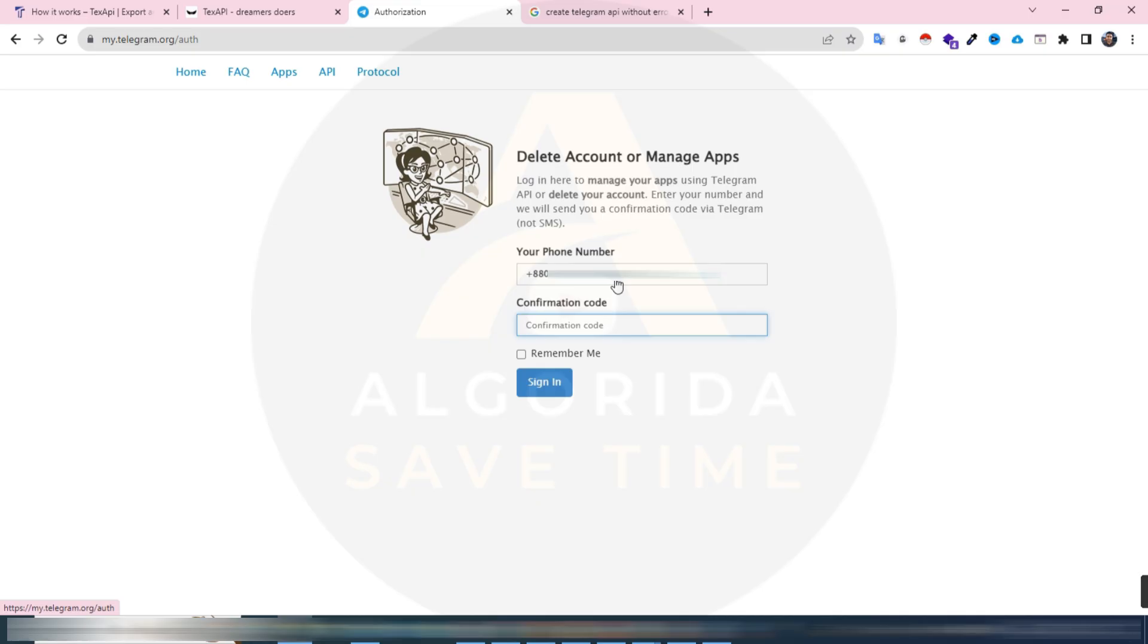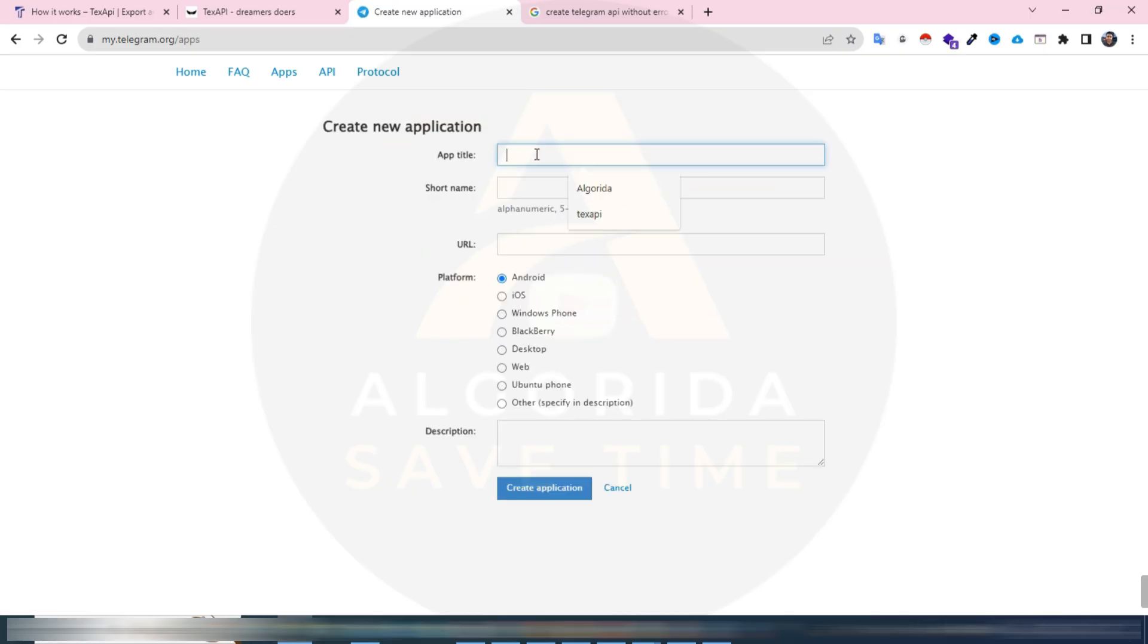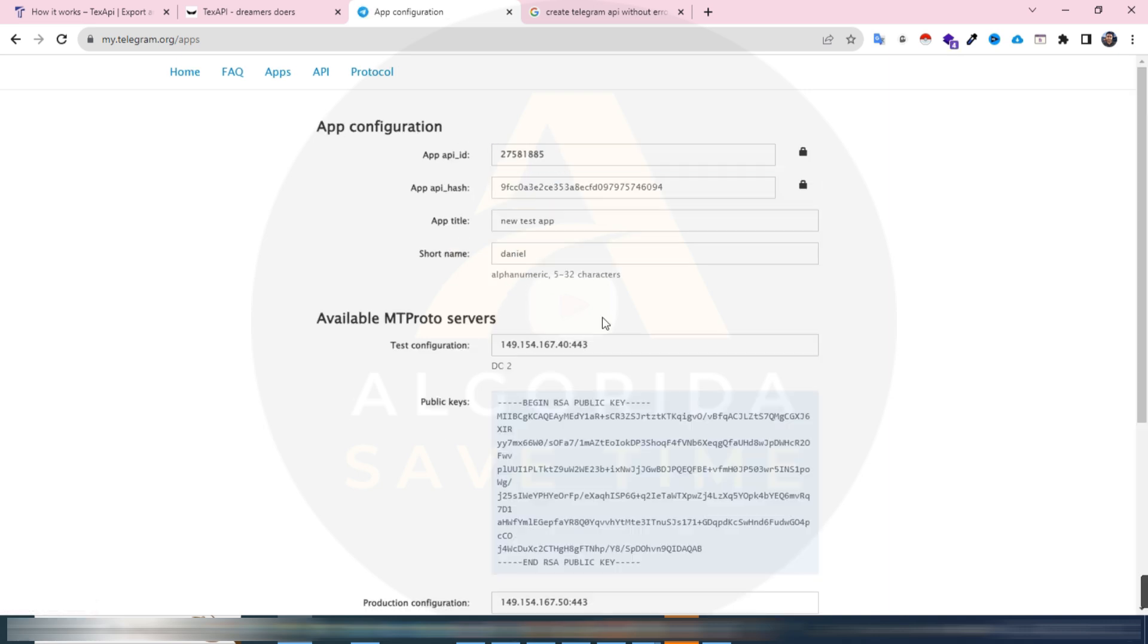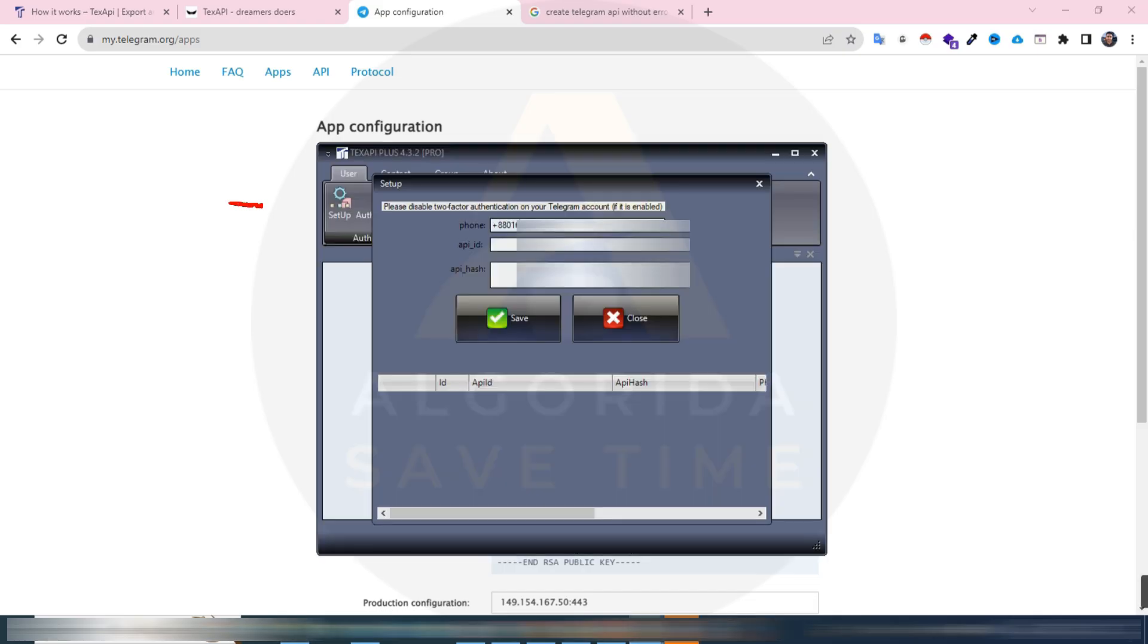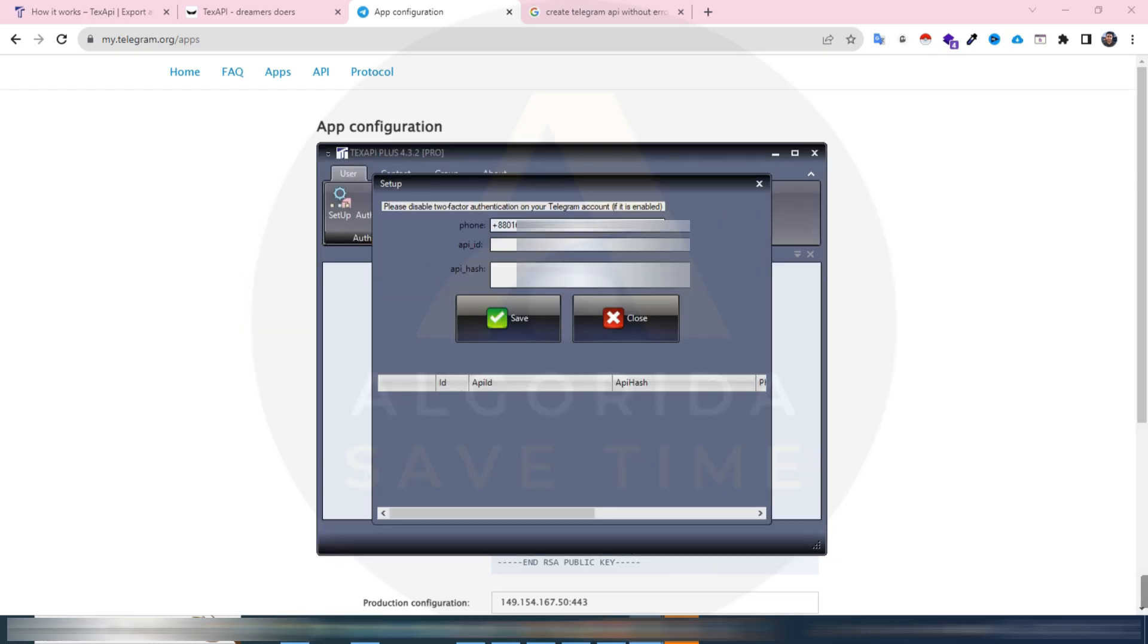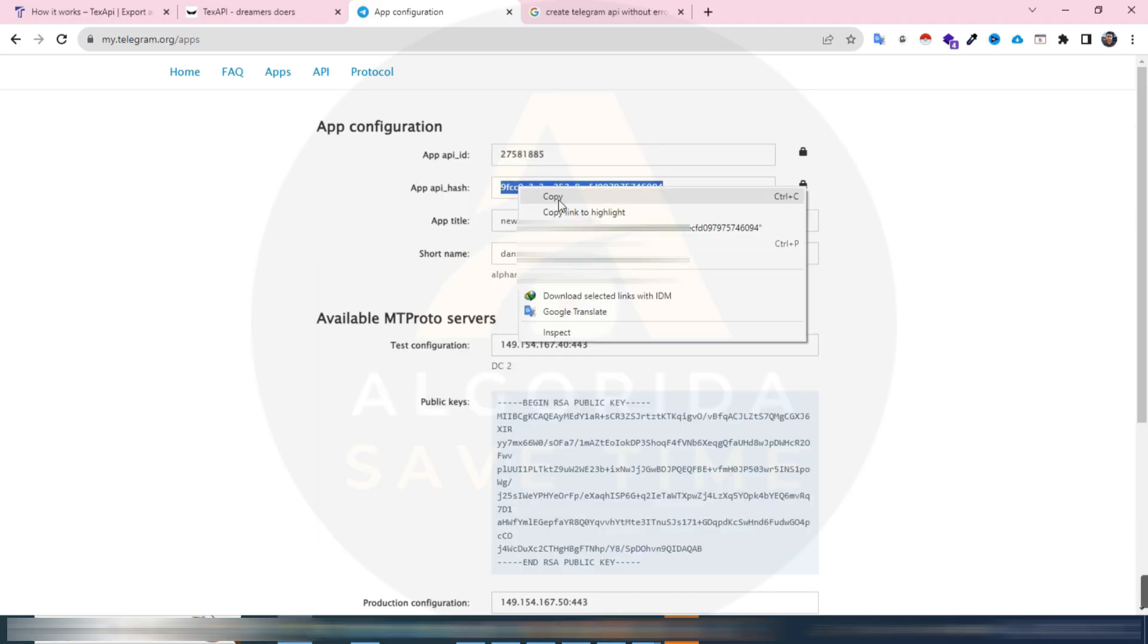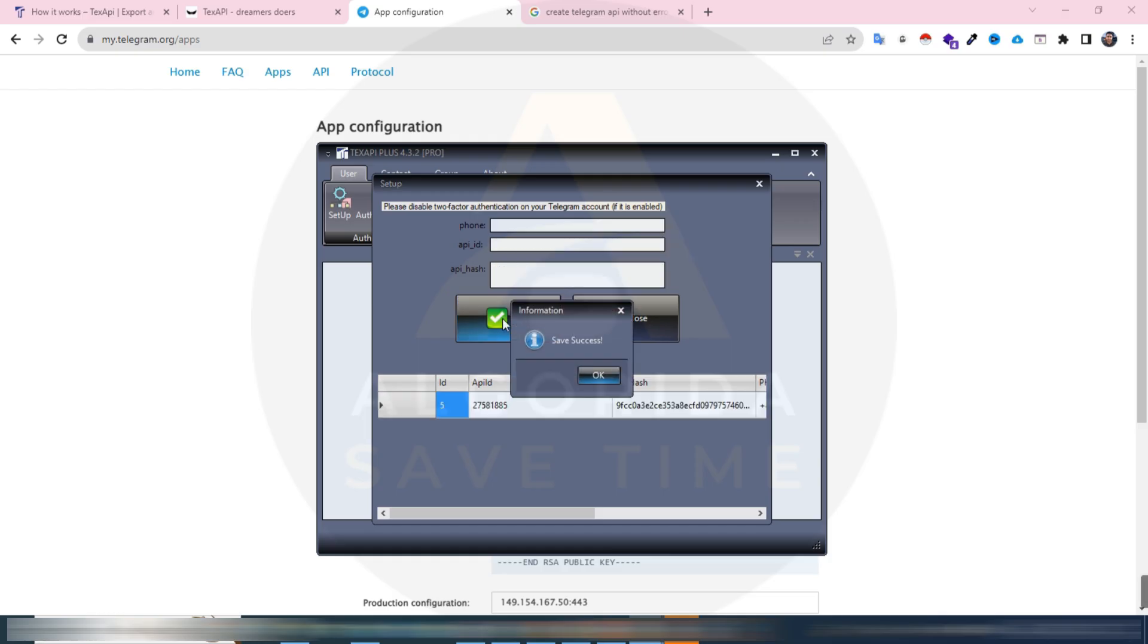Sign in. You will get API development tools, click on that and then it will ask you app title and short name. Give it a random name and must select the platform desktop and then create application. Here we have got the API ID and API hash. To set up a Telegram account, input your phone number, then copy the API ID and paste here, and then copy the API hash and paste here. Then click on save.